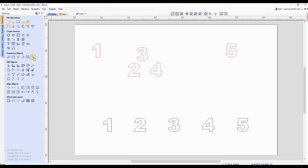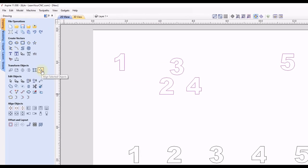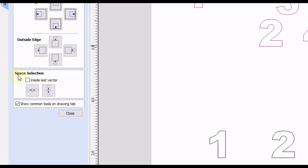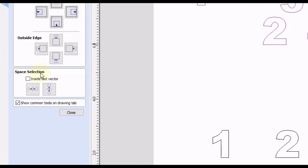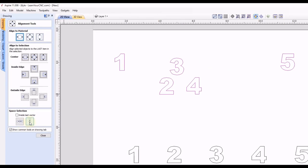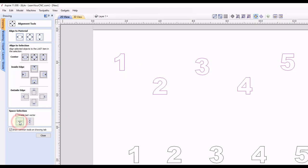So we're going to go back to our align selected objects tool. And at the very bottom here, you see we have a space selection. And we have a horizontal one and a vertical one. In this case, we're going to use the horizontal one because that's the direction of our objects. So we're going to click the first one there. And now you can see they are evenly spaced in between each other. So all the spaces in between these numbers are exactly the same now.